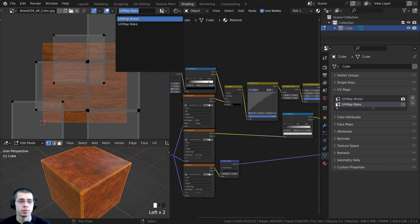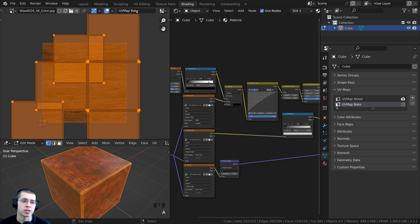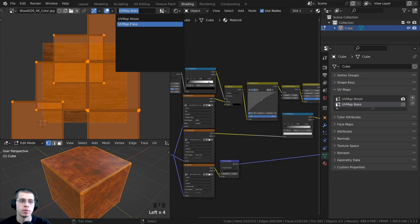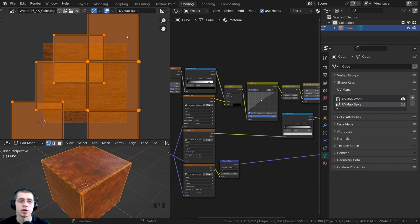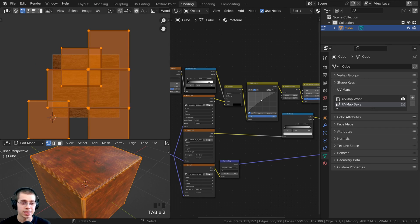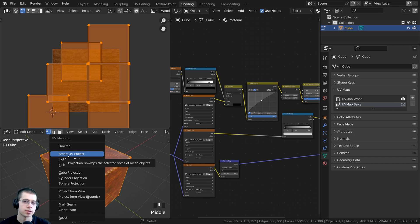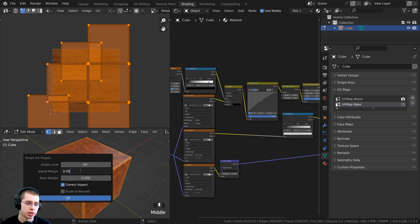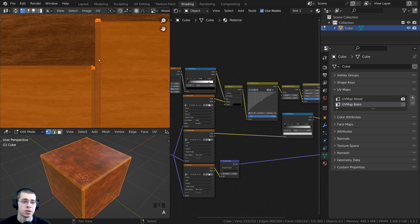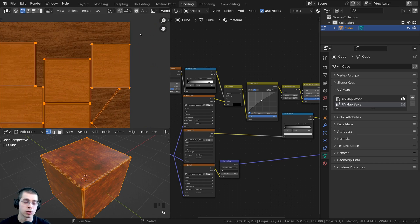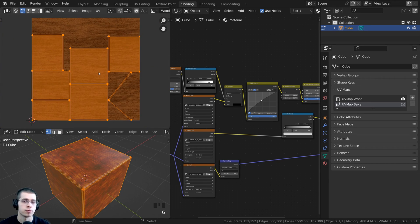In the UV Editor, you can click up here to preview either UV Map Wood or UV Map Bake — they look the same because creating a new UV map duplicates the existing data. Select UV Map Bake in the UV Editor since this is the one we want to re-unwrap. In Edit Mode, press A to select the entire mesh, then press U to bring up the UV unwrap settings. For this object I'll use Smart UV Project with an island margin of 0.005, then click OK. Now there are no overlapping islands and none go out of the texture boundary, so this is great for baking.